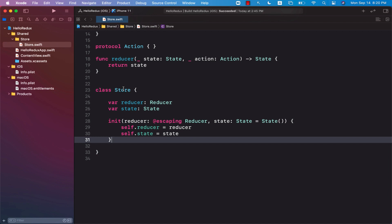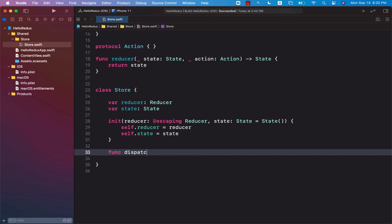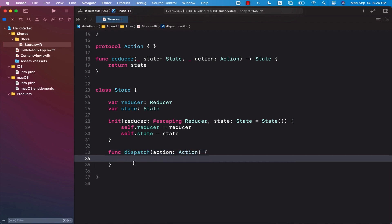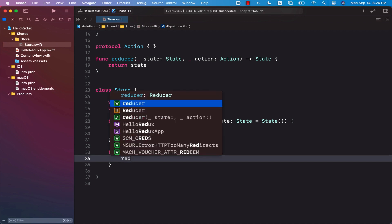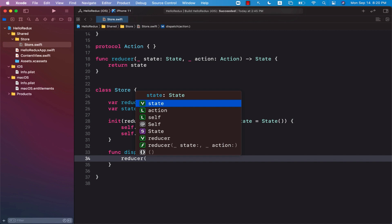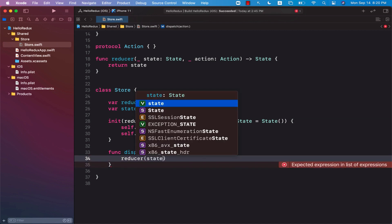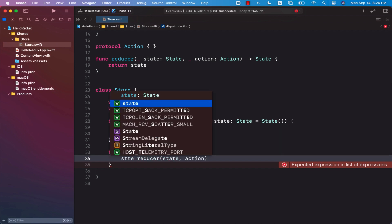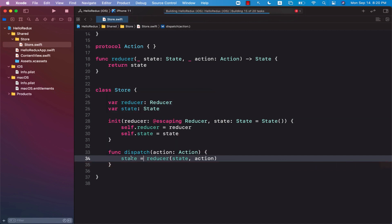In order to update the state, we have to dispatch an action. So I'm going to create a dispatch function. This will take in a particular action that you want to dispatch. When you're dispatching an action, it will ask the reducer to go ahead and update the state. So I'm going to pass into the reducer the state and the action we have received, and this is going to give us a new state, which we will assign to our state property.